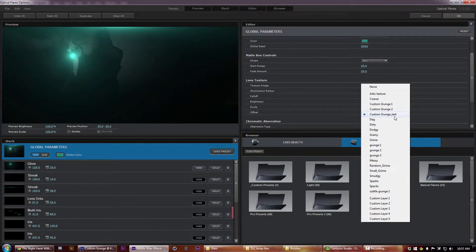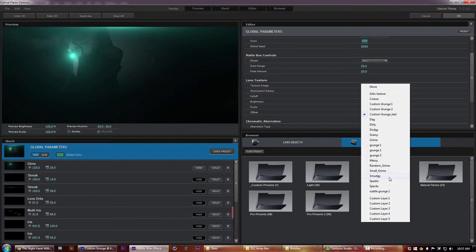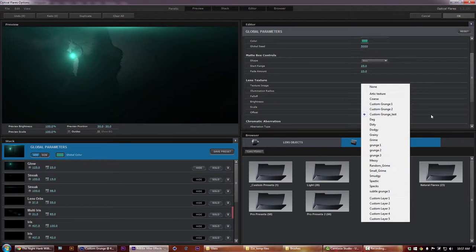As you can see I definitely have a lot more than the 10 default texture overlays that they give you when you buy the plugin, and I'm going to show you how to create some of your own.